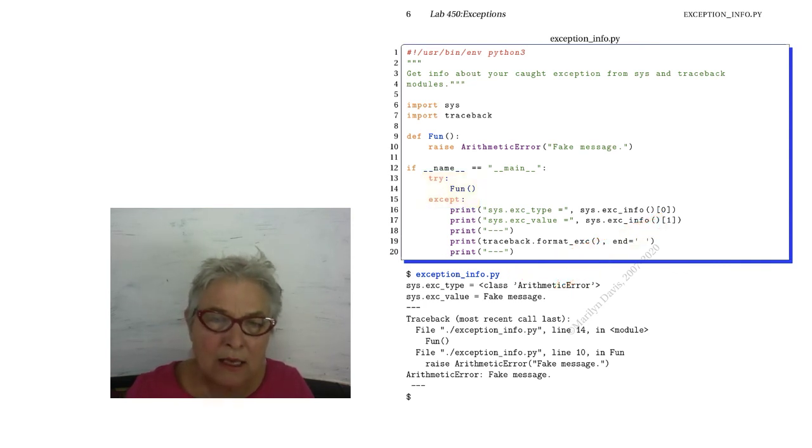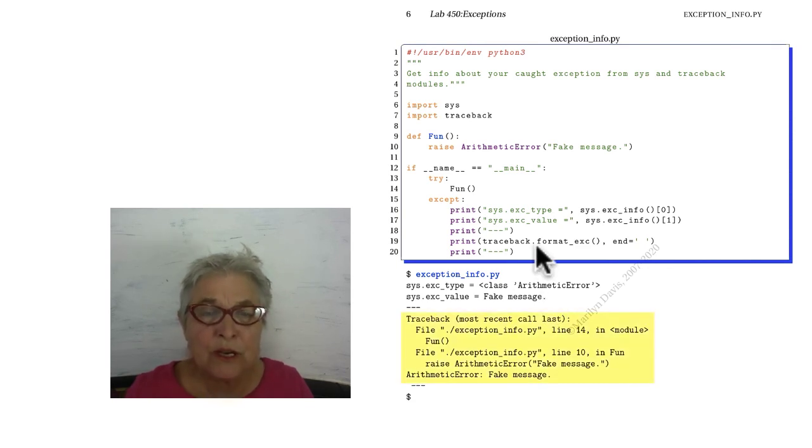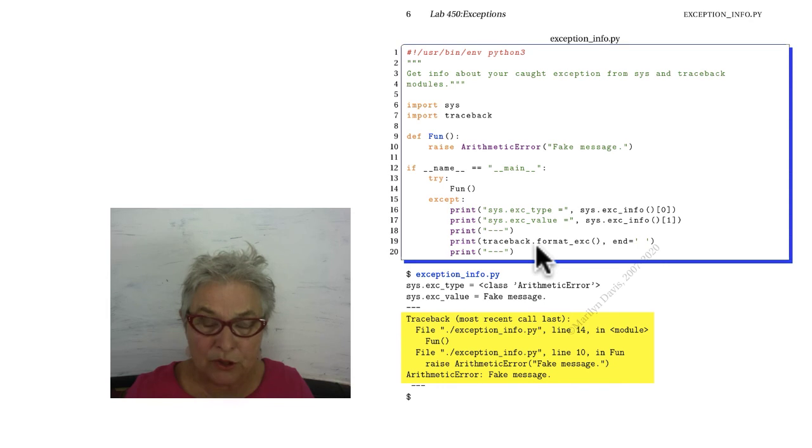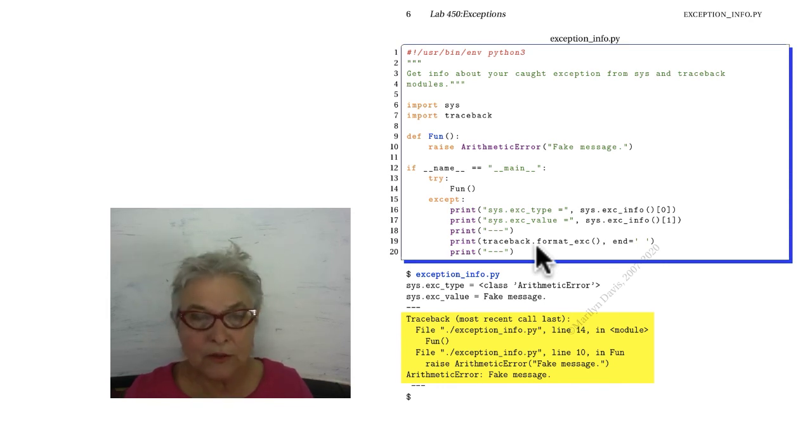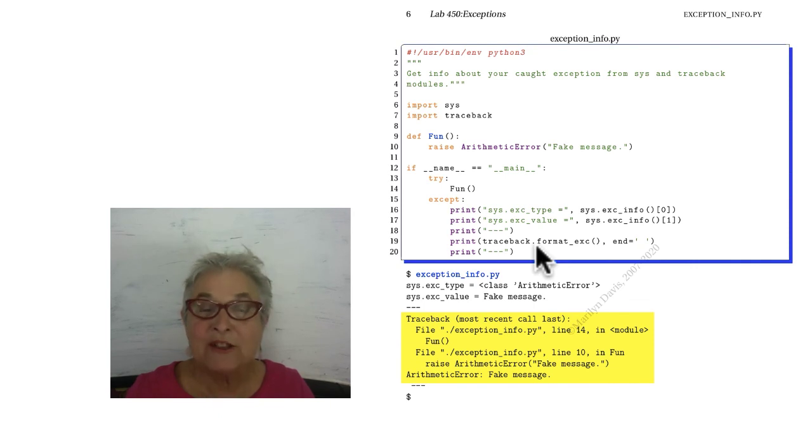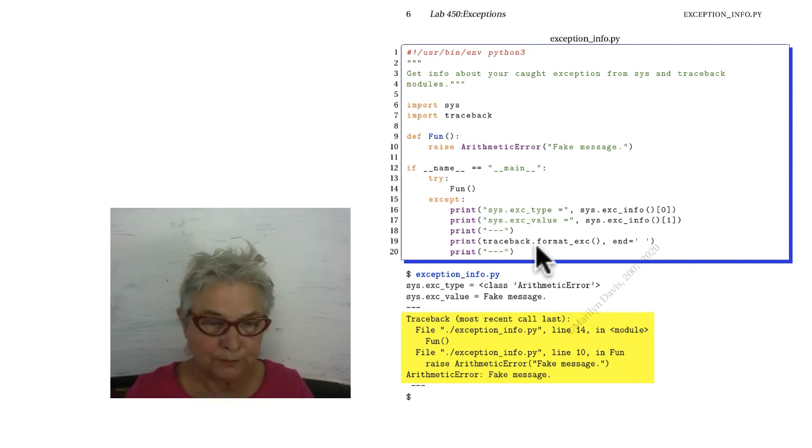The traceback module gives you various calls. One you might like a lot is format_exception. It gives you the string version of the exception. There it is. So you can mail it to yourself, and then go on with your application so that nobody knows that there was a problem, except you when you get your email.